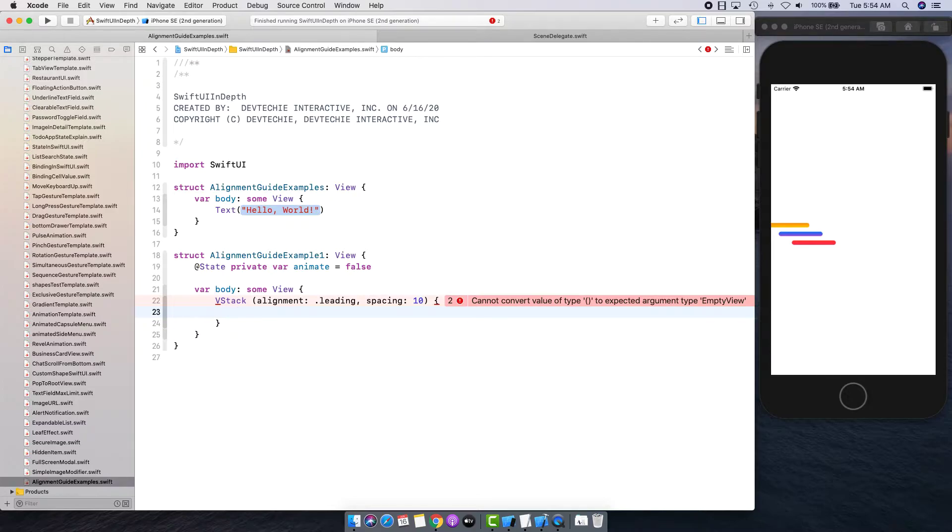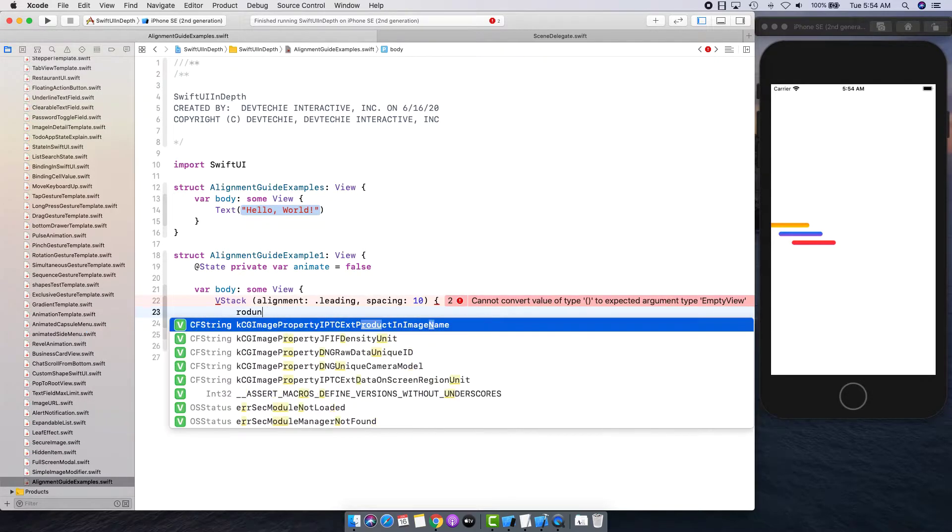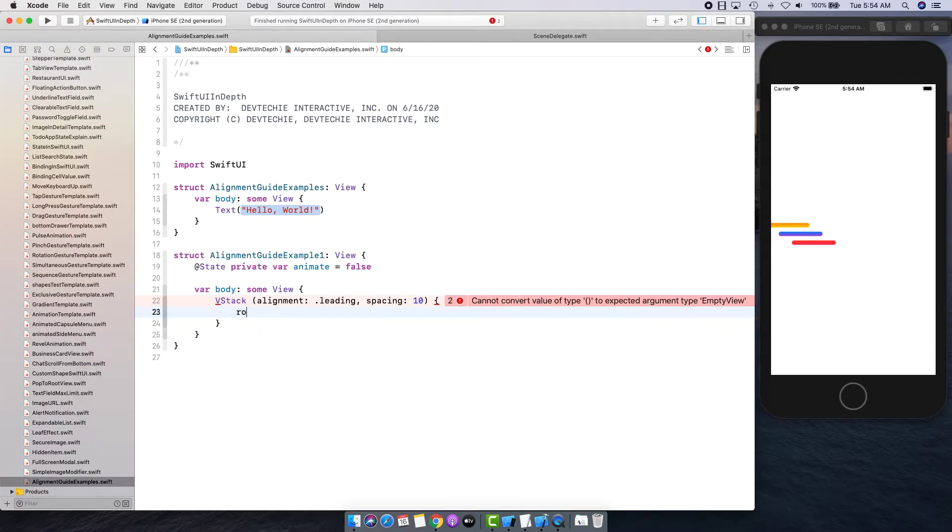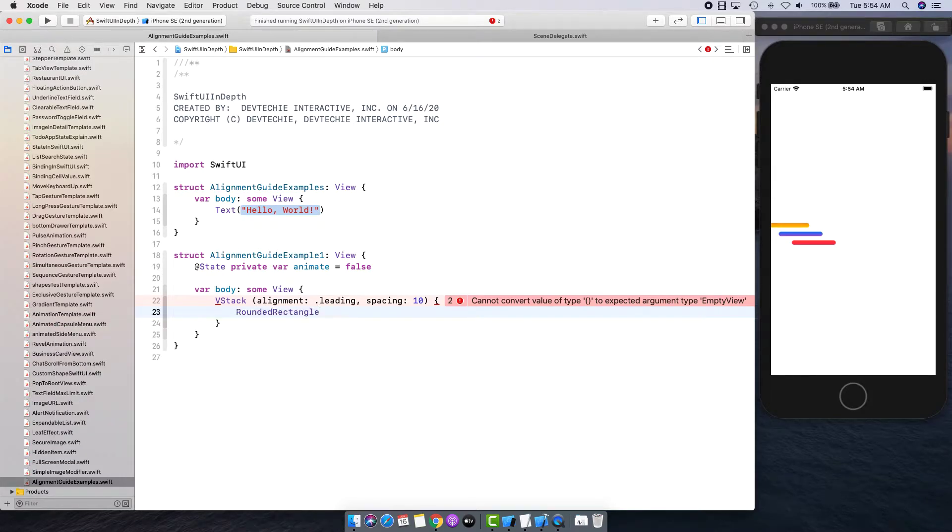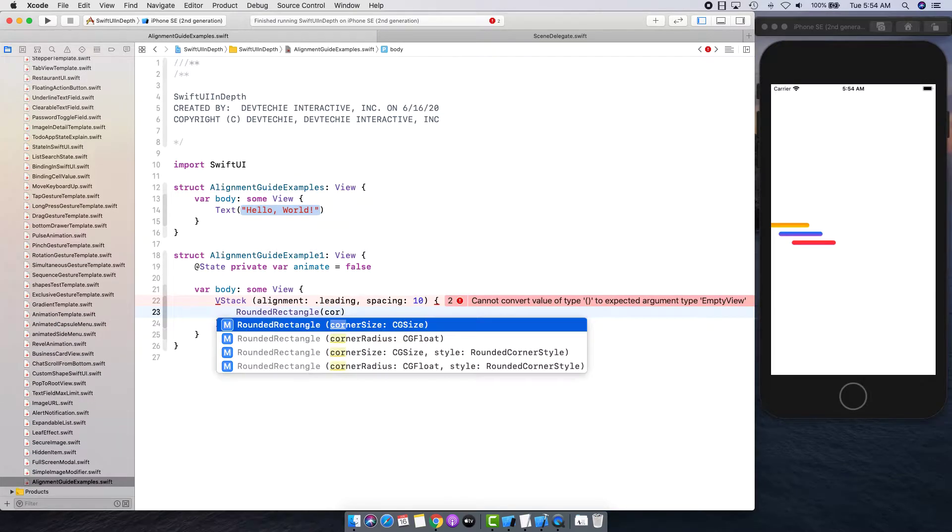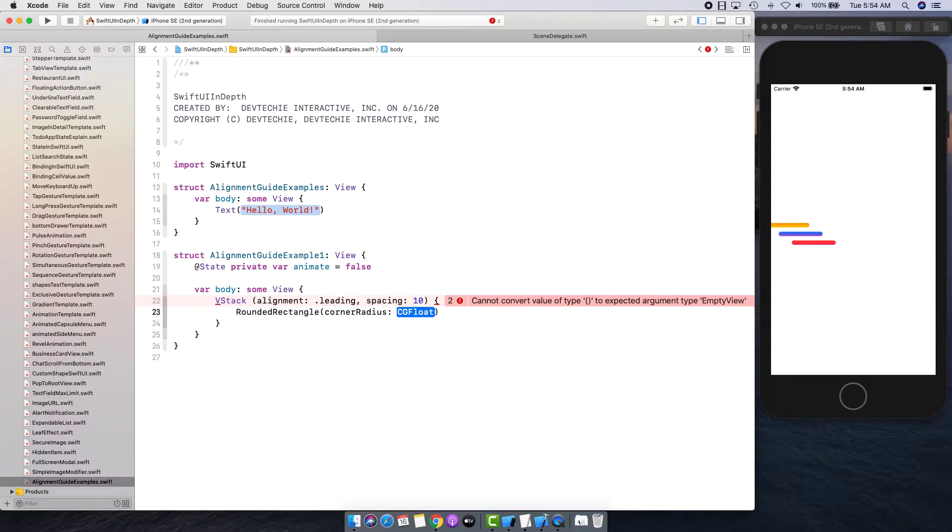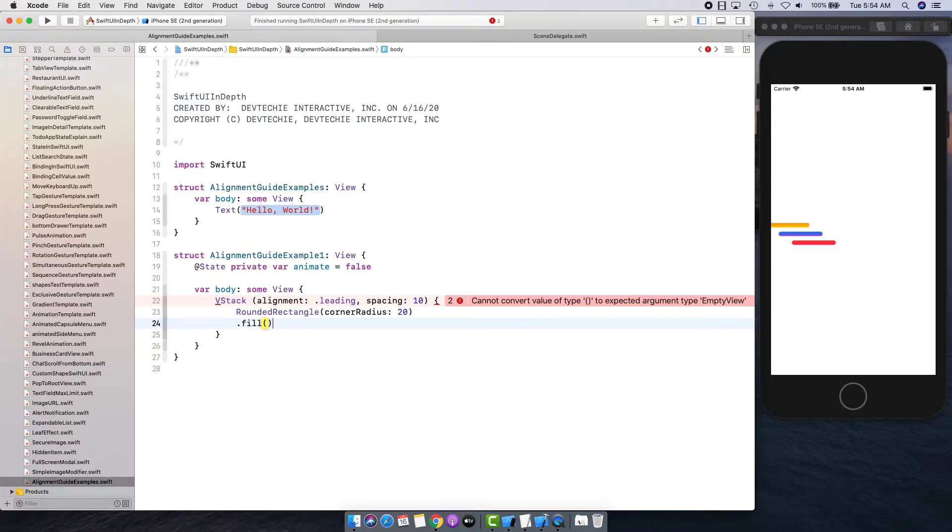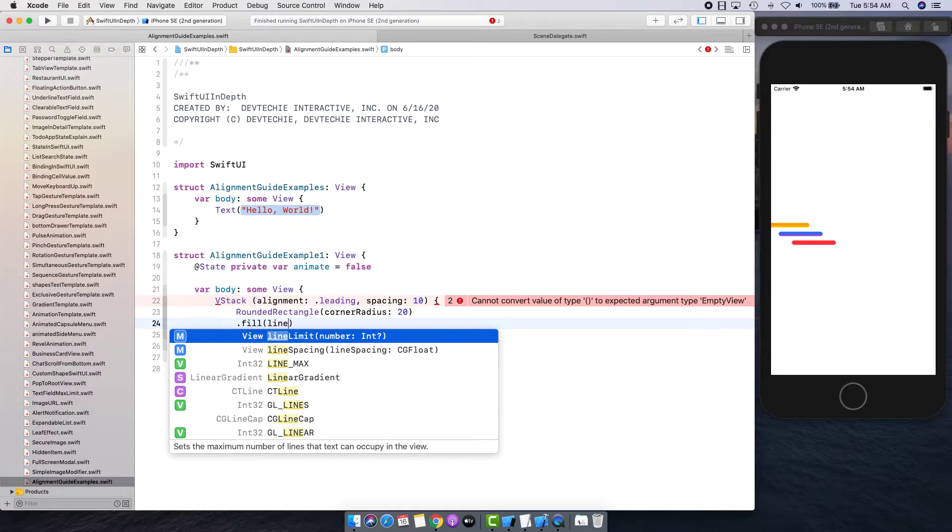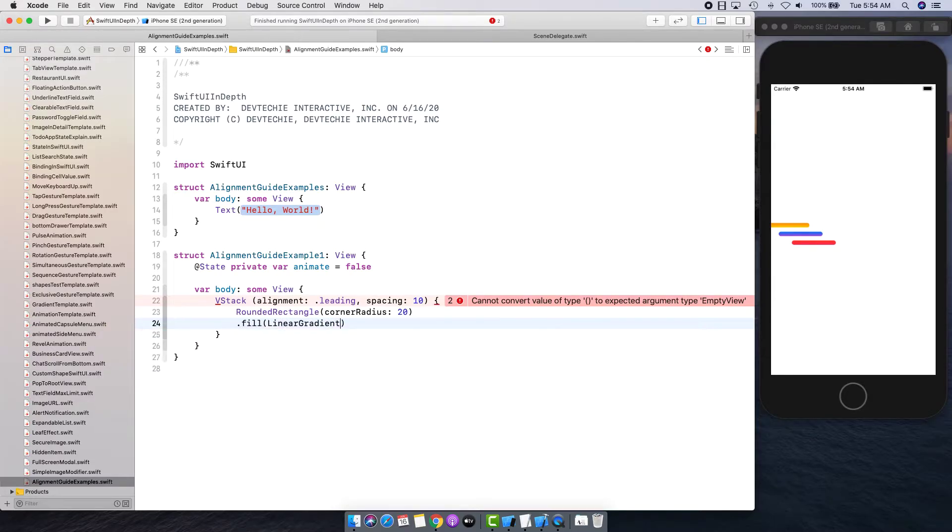I'm going to create a rounded rectangle with corner radius to be 20, fill to be linear gradient.